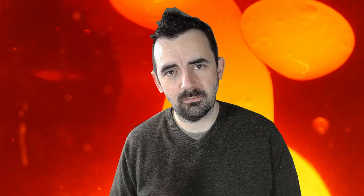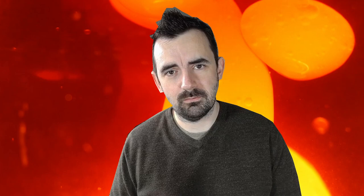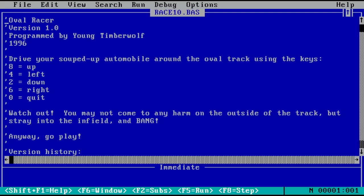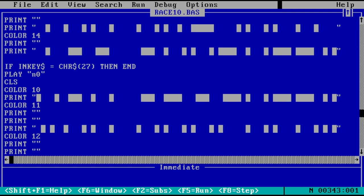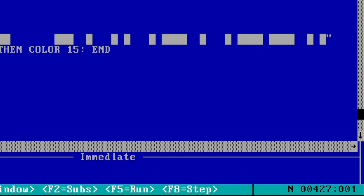Anyway, here's Ovalracer. I want to start with this partly because it's one of the earliest of my QBasic games, but also because it shows what a wonderful language the Microsoft Basics were for a beginner programmer. Just 427 lines to produce what is recognizably a game, even if not a good one.